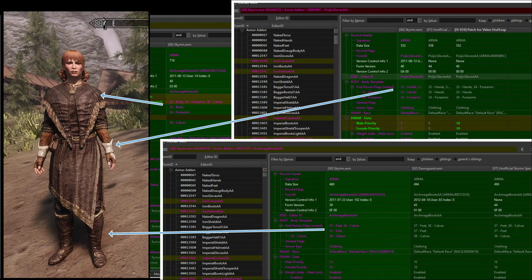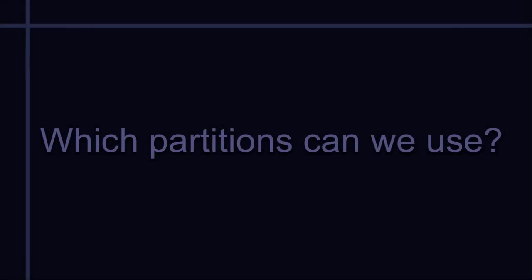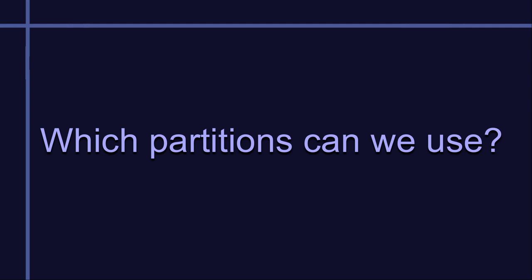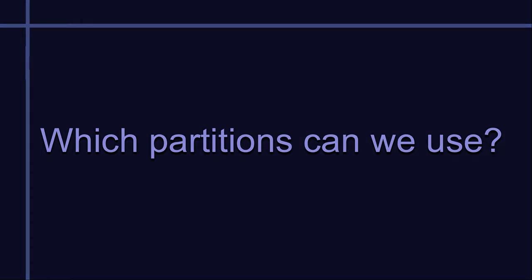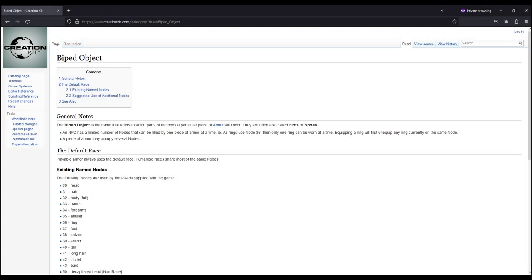Let's focus the rest of this discussion on partitions as the equip slot, and we'll save partition priorities for a separate video. There are a lot of different partitions we can use as equip slots in Skyrim.